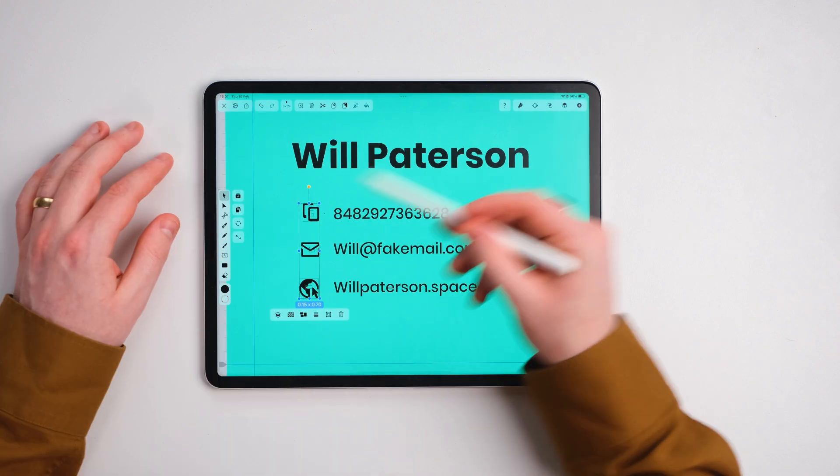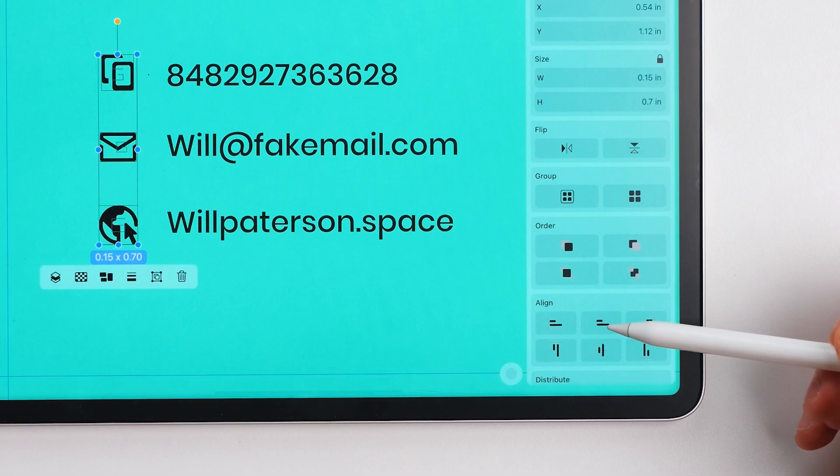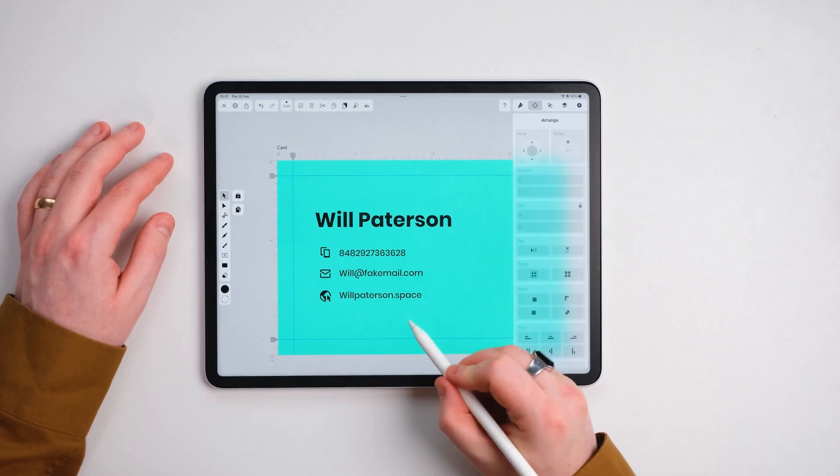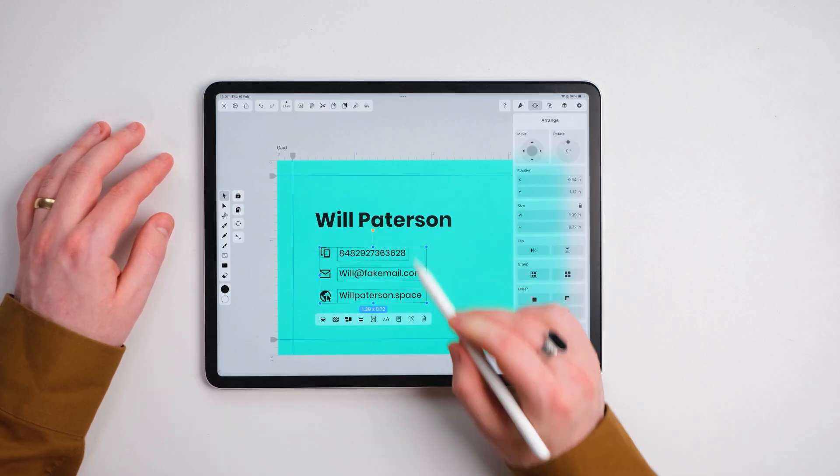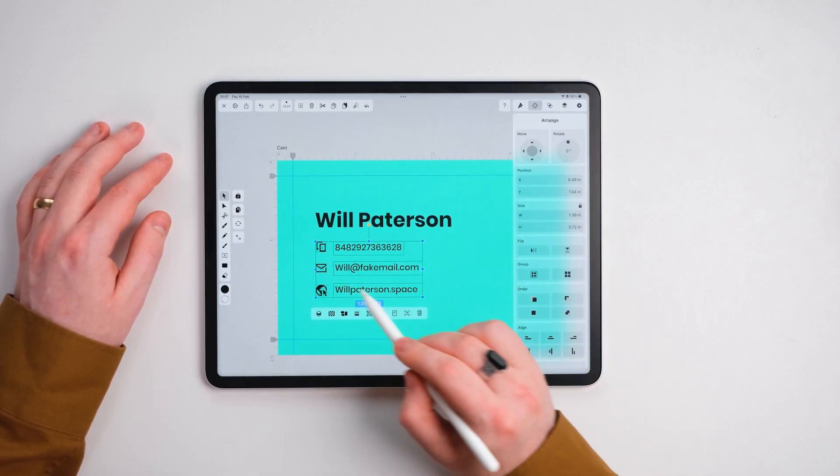We'll select all these icons, go to arrange, make sure that all horizontally aligned. So from here I'm going to select them all and move them to the left.